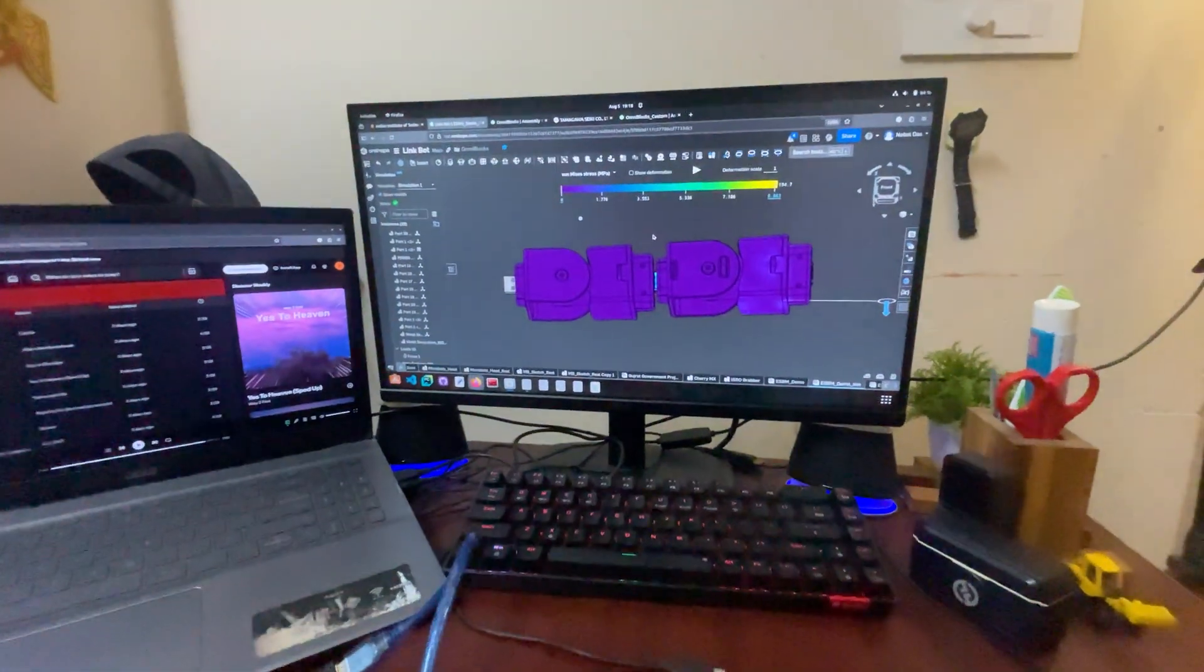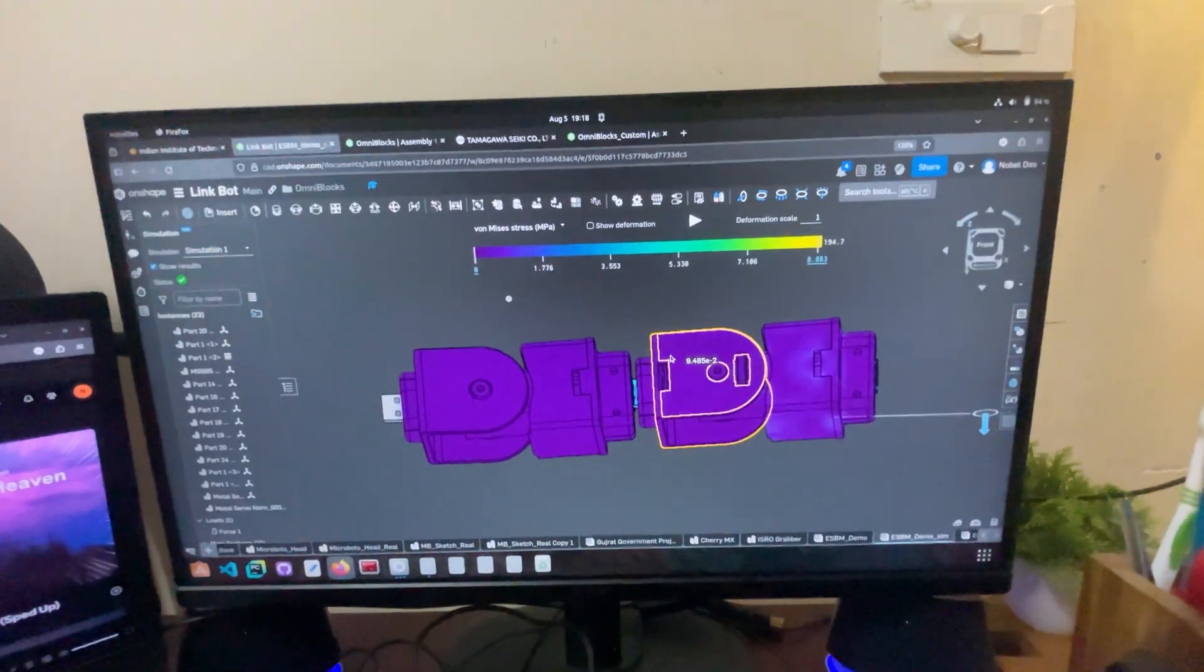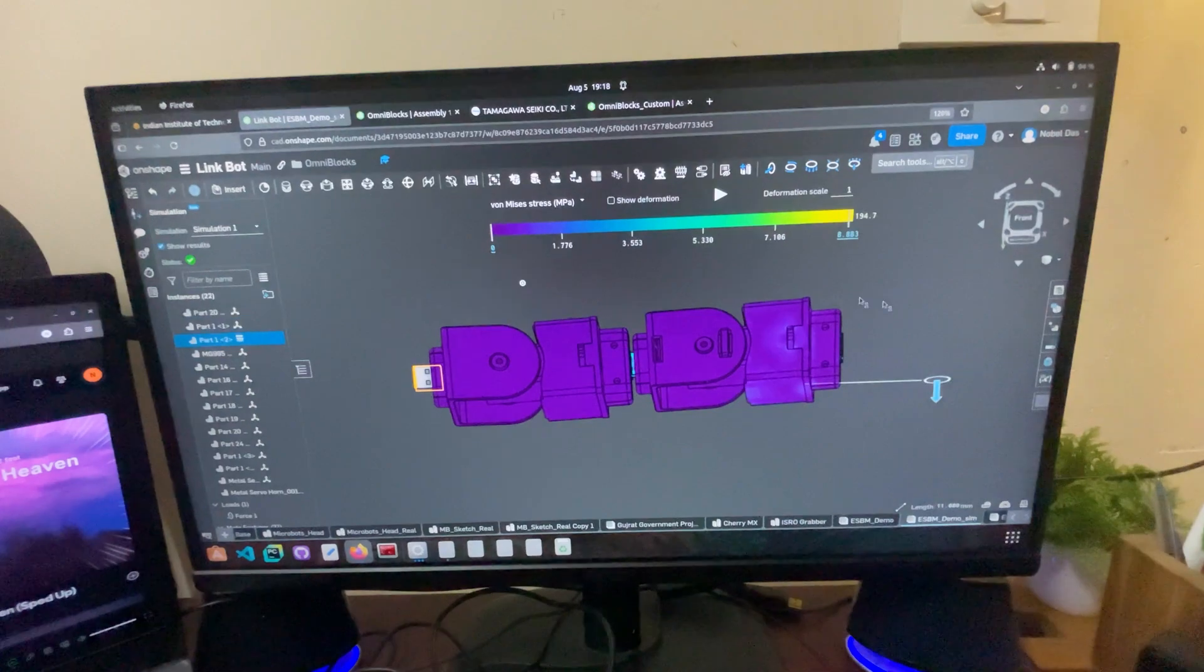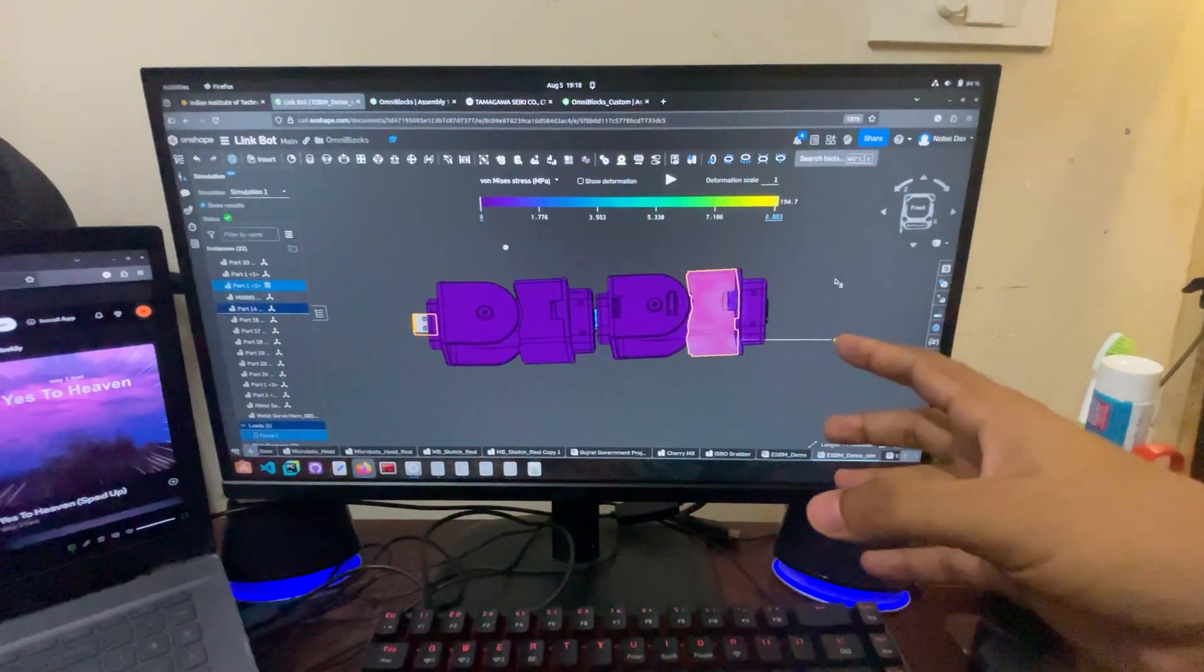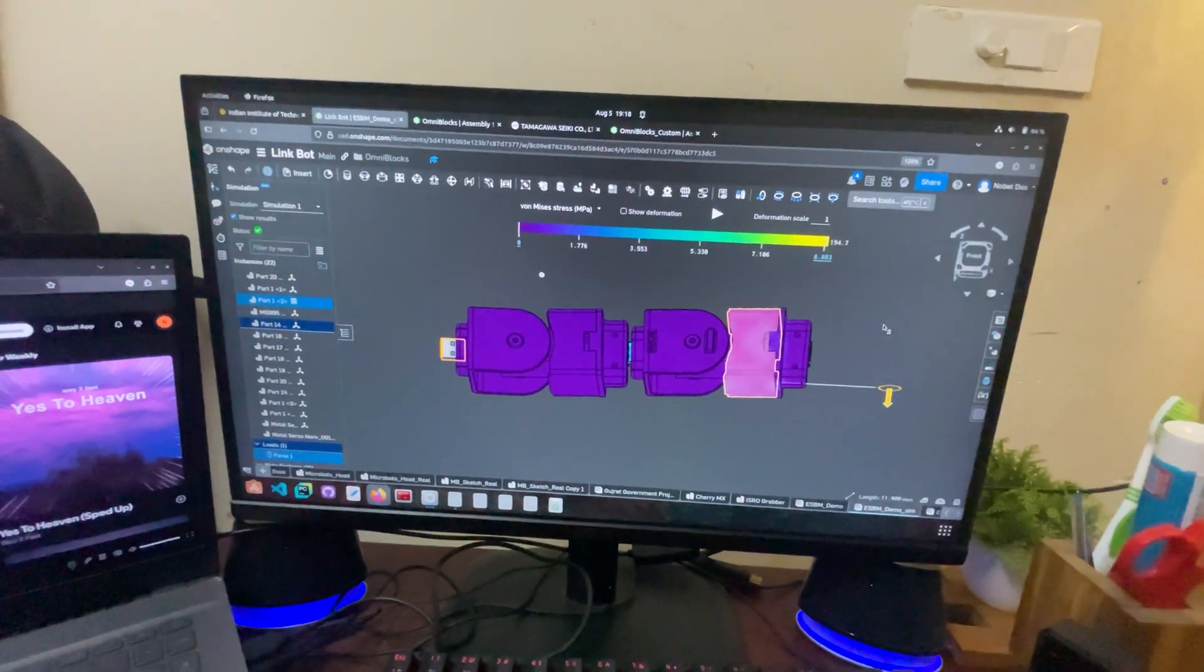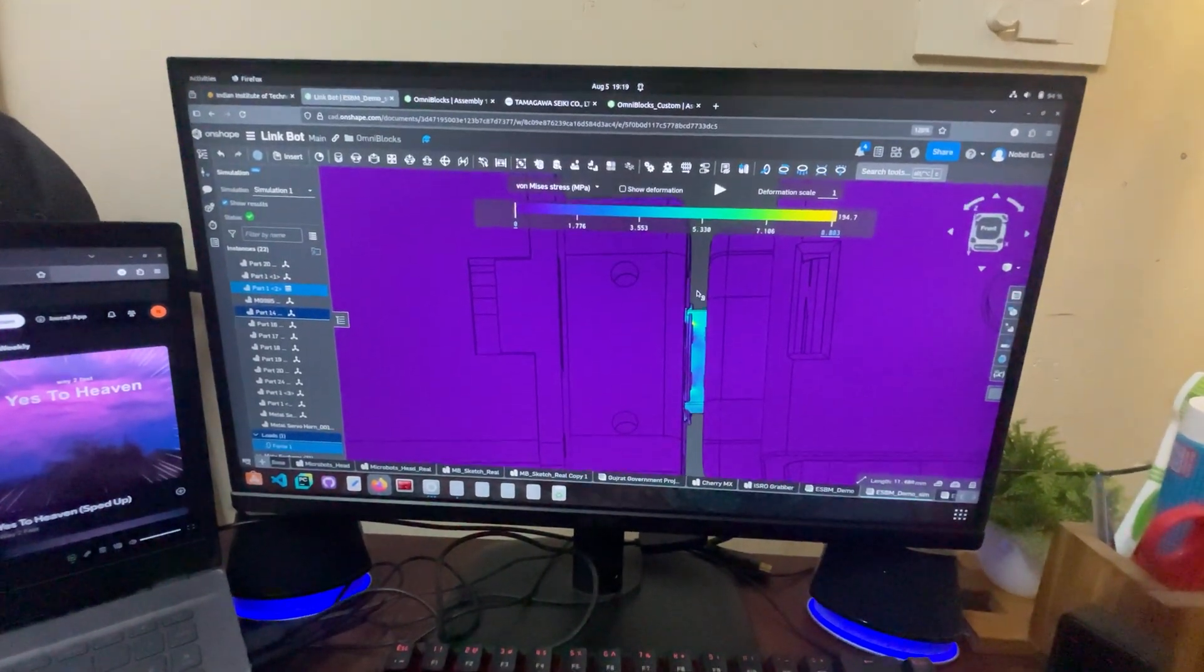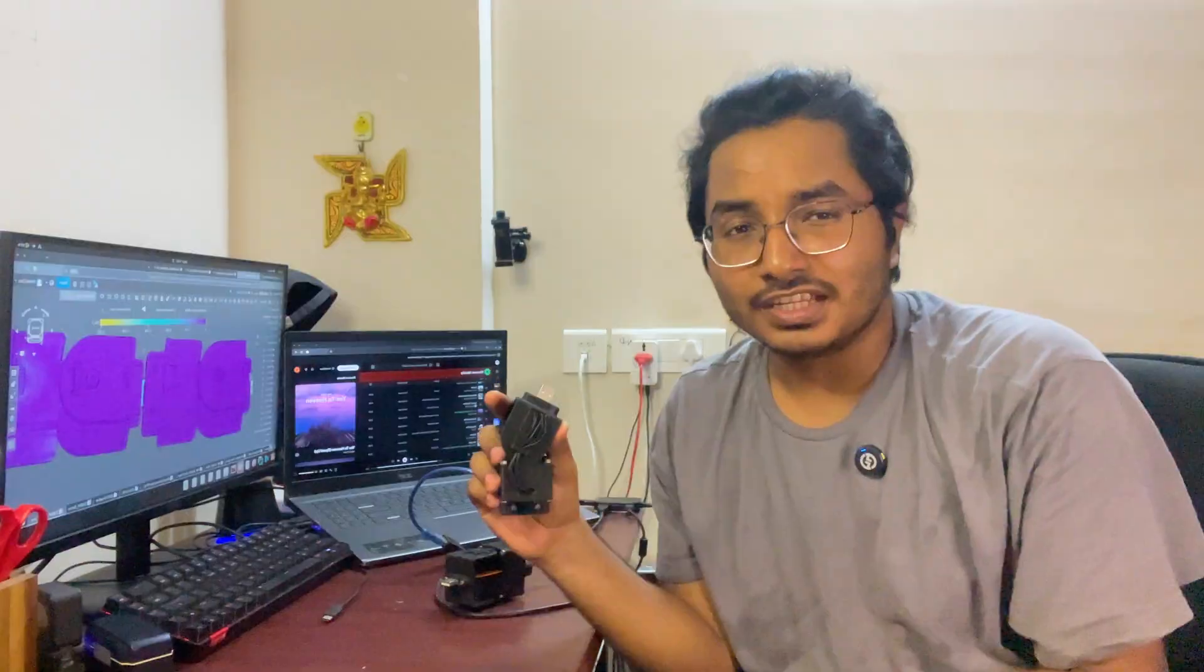I made a mechanical simulation of this. Here this part is fixed and I added 80 newtons of force in this part, which is equivalent of adding roughly 9 kgs of load, and everything seems to be good except this part, this joint where there is high amount of stress. So definitely some redesigning is required here.